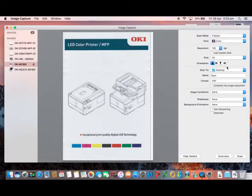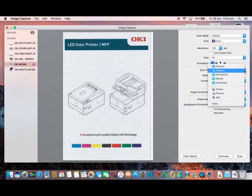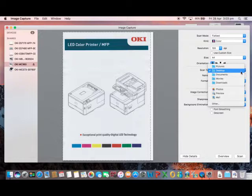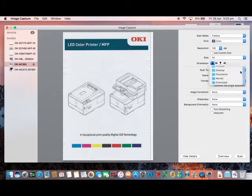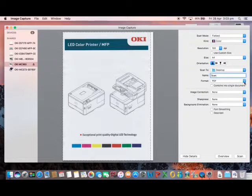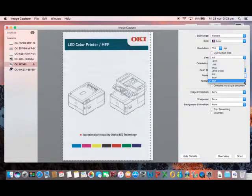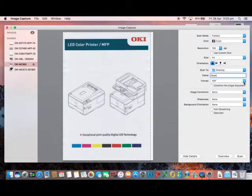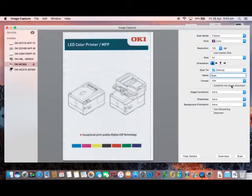You can make a selection where to save the document, the document name, and the format the scan is saved in. If you are scanning multiple pages you can combine into a single document. There are also some more advanced scanning features to do with image correction, sharpness, and background elimination, which we will cover in a later video.